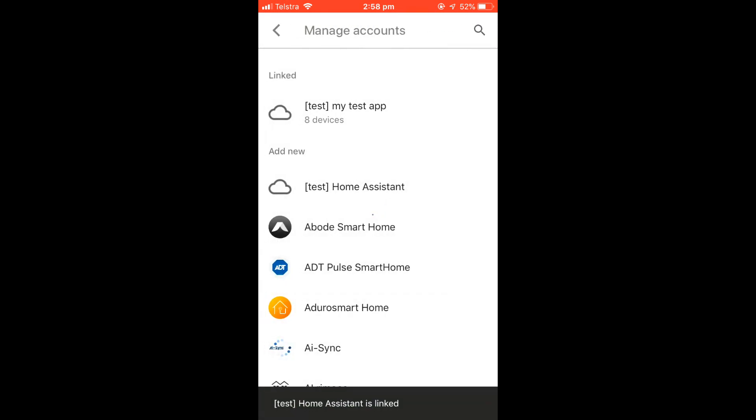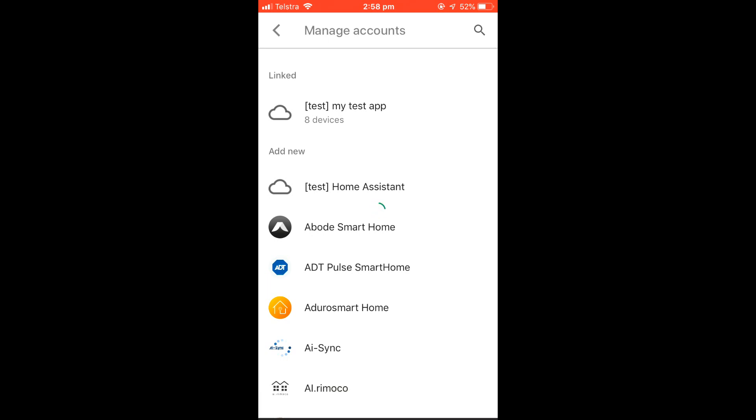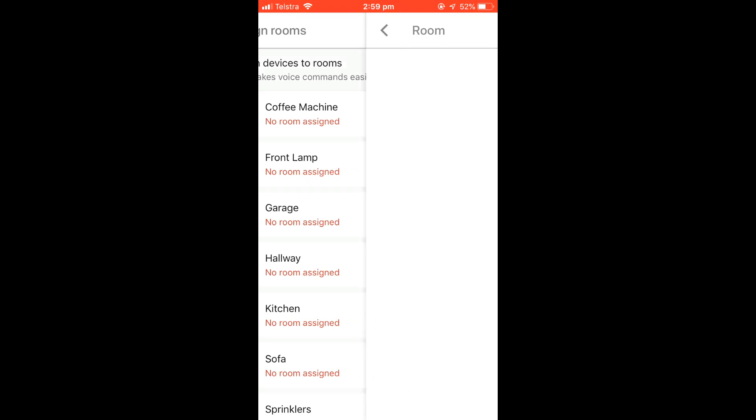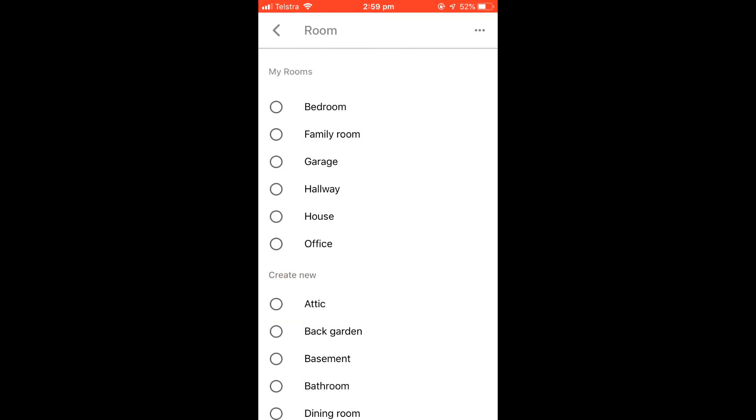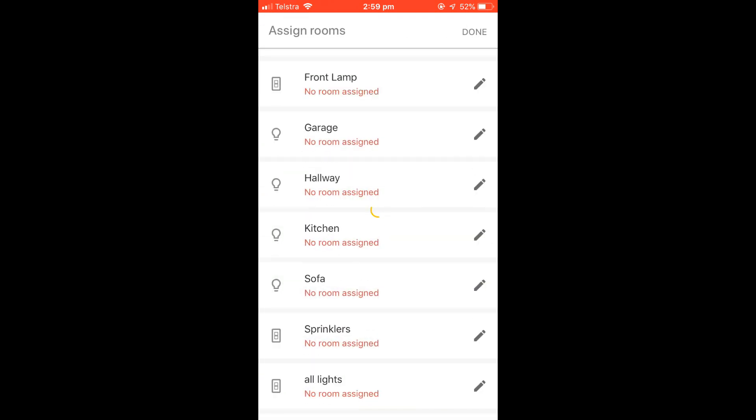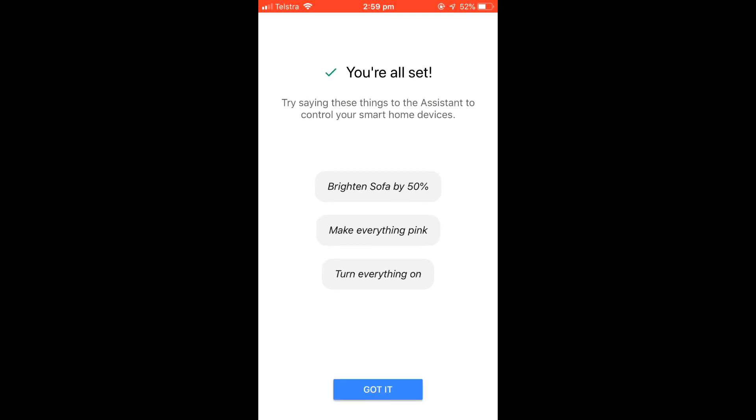A message will appear at the bottom, saying the app name is linked. After it's linked correctly, you will then need to assign rooms for all the new devices that have been identified. Once this is complete, the device will now show as being linked in the Manage Accounts section.